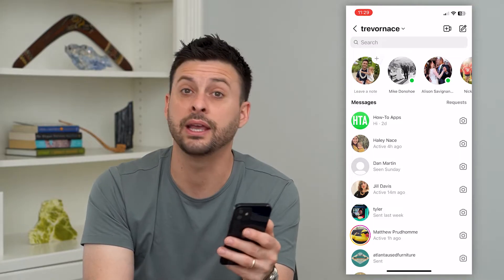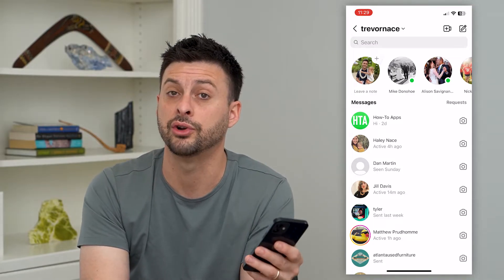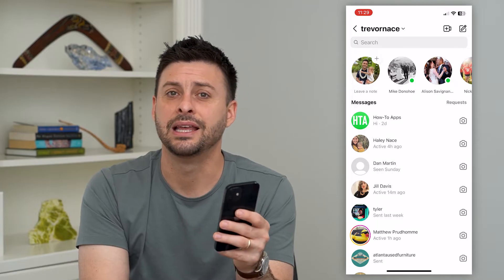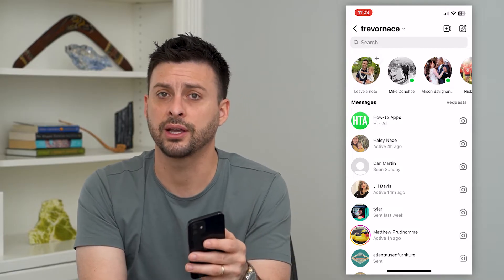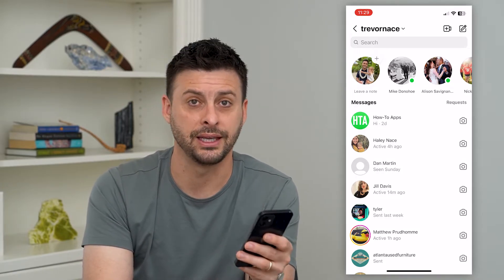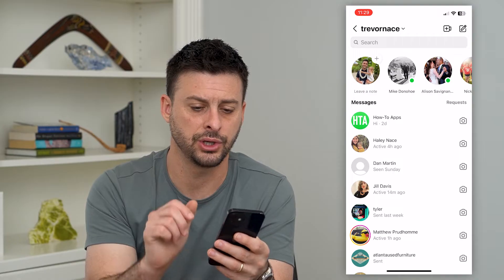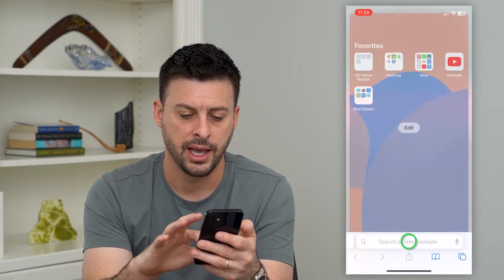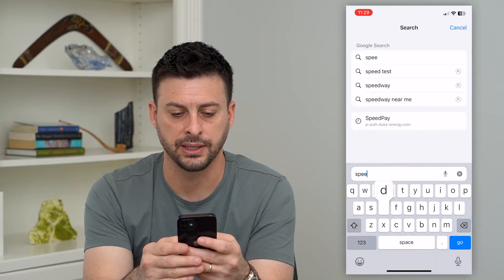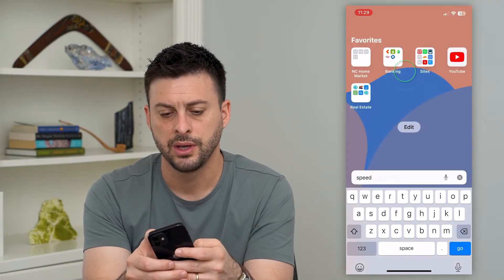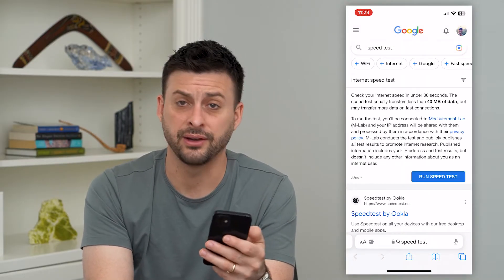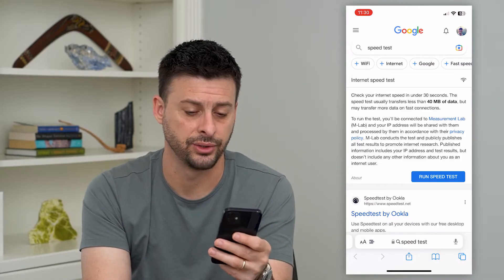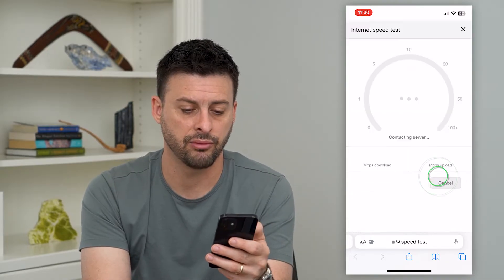But if that's still not working — if the messages are not coming through and loading on your Instagram — the next thing we'll do is check a few different things regarding the connection. Let's hop out of here, open up a web browser, and type in speed test. We're going to make sure that you have a fast enough internet connection, or any internet connection at all, and make sure that's not the issue. Hit run speed test.